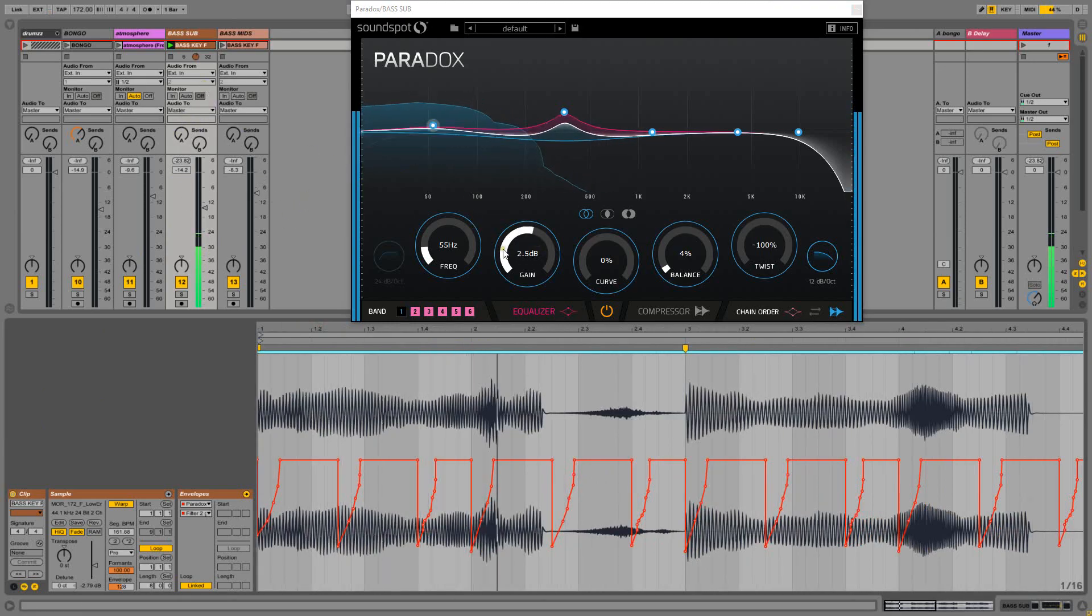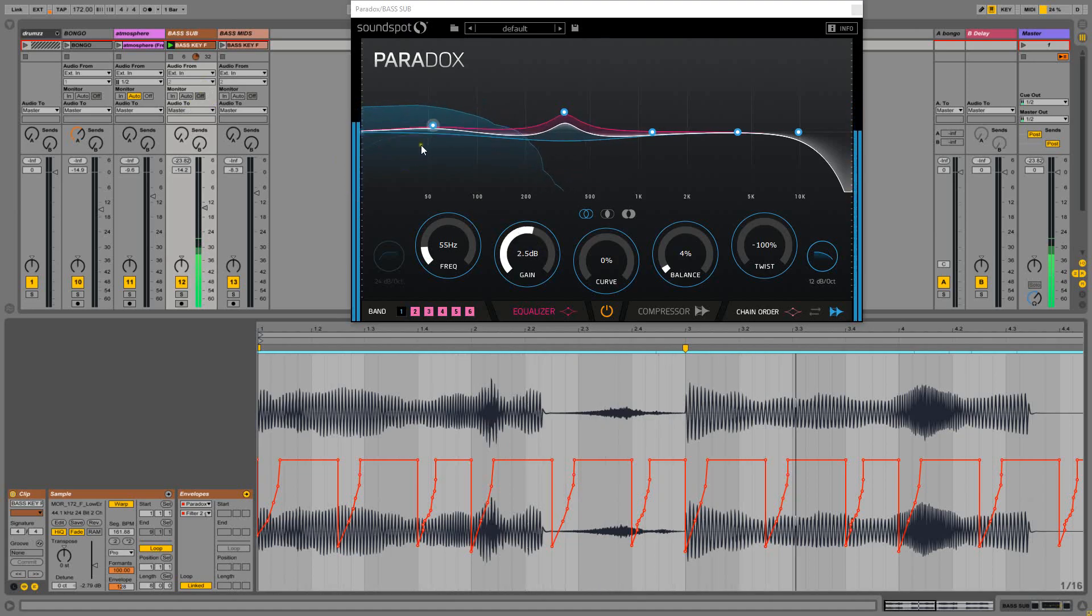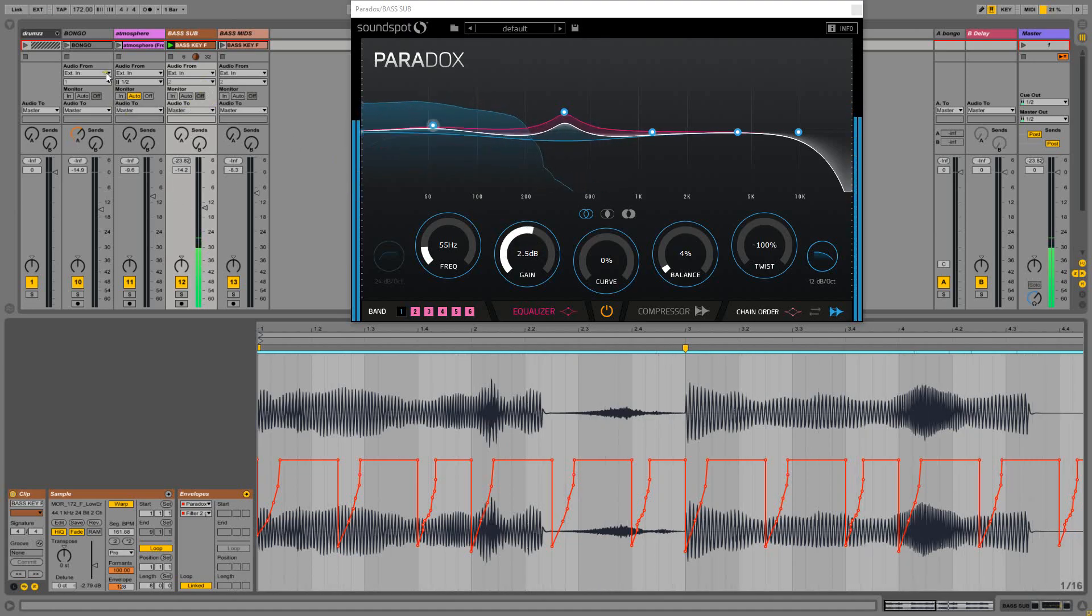so that when the kick drum plays, the volume, the gain of that area will drop. So if you hear that with the drums